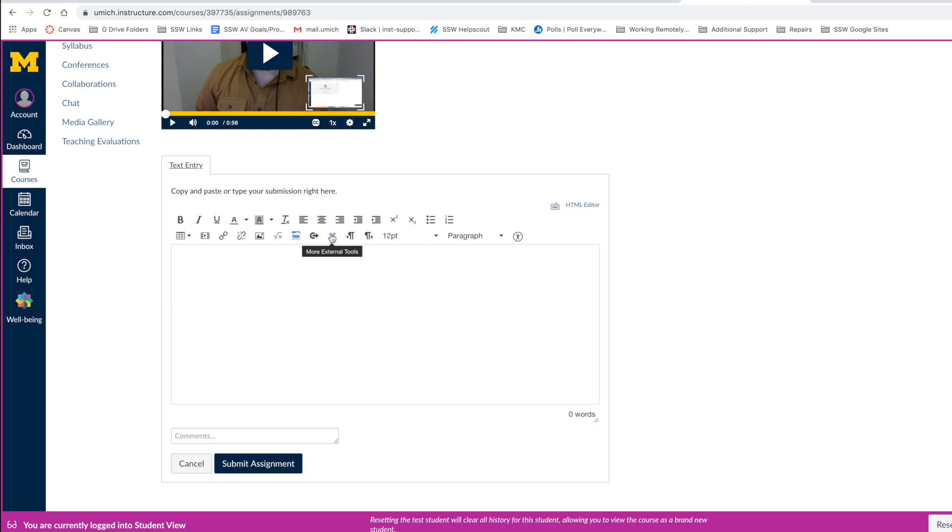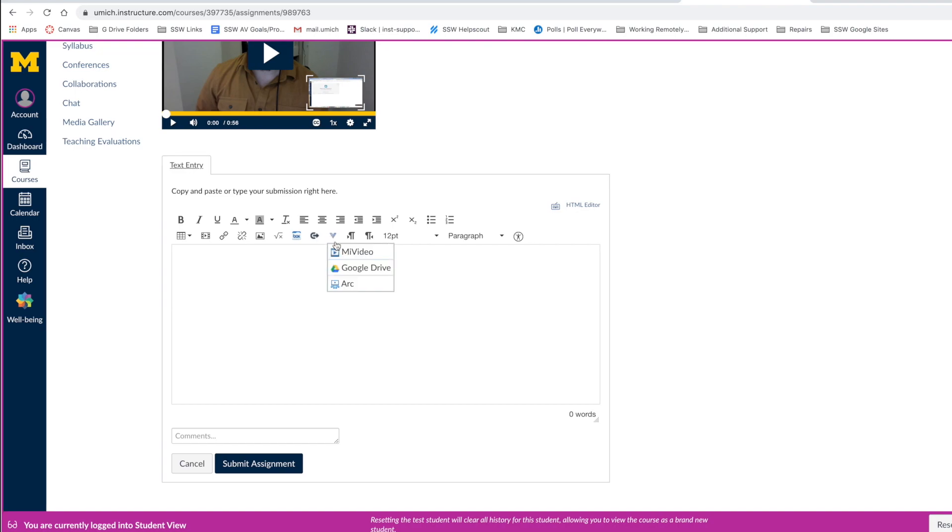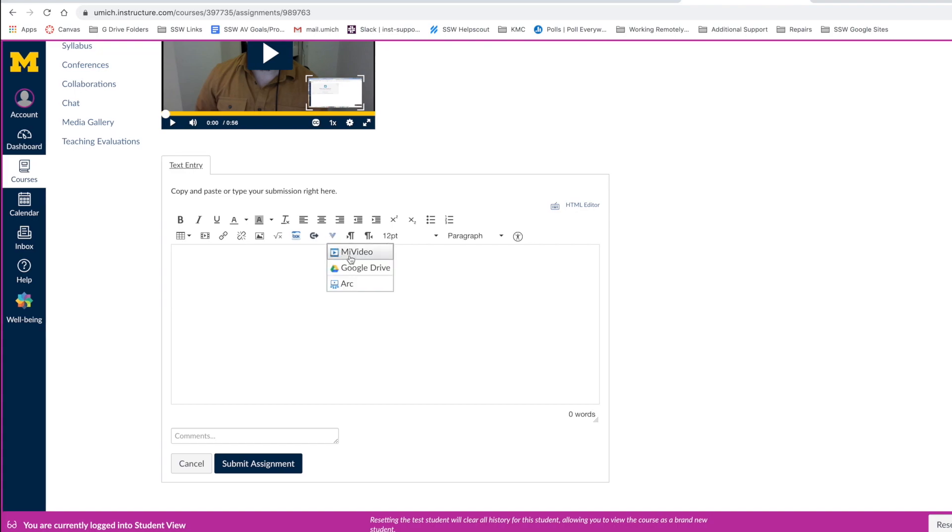The blue V icon is the More External Tools button, and will give you options to upload multimedia content from multiple locations, such as My Video, Google Drive, or your computer.